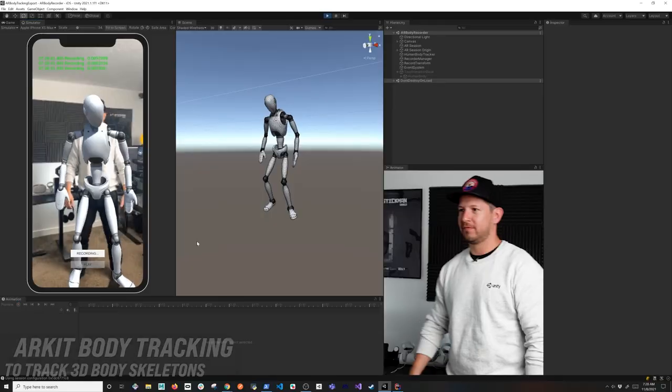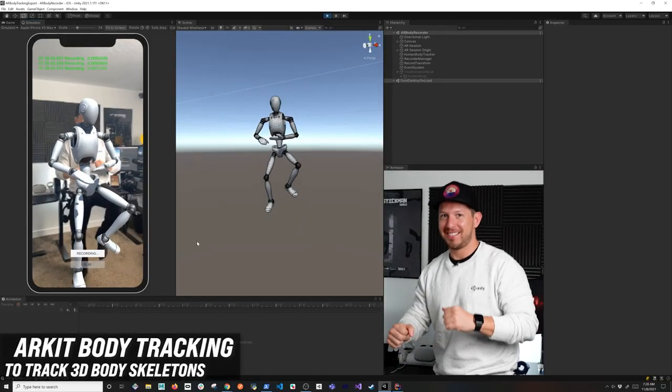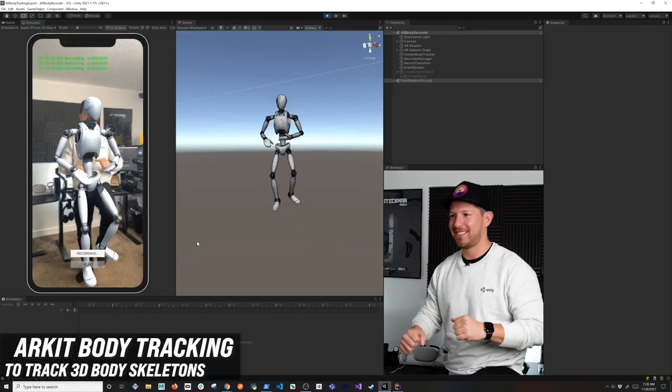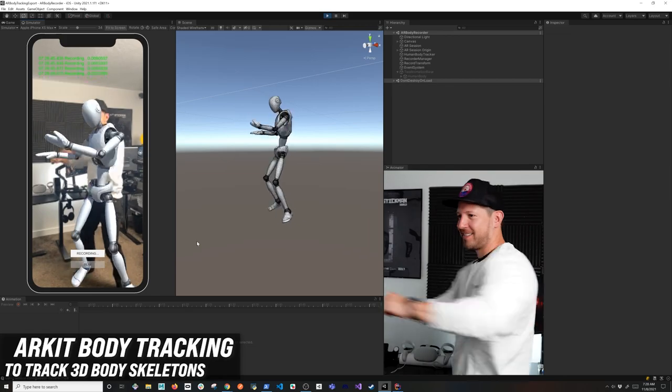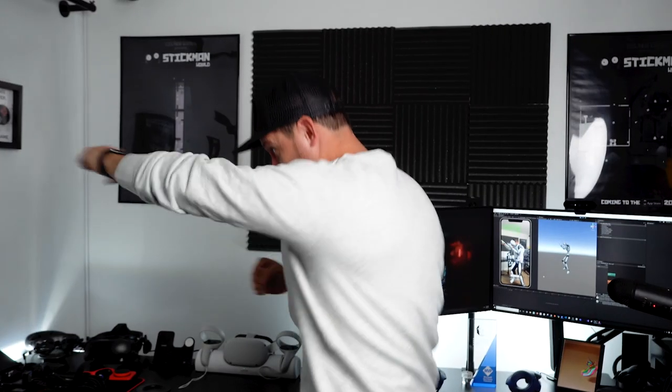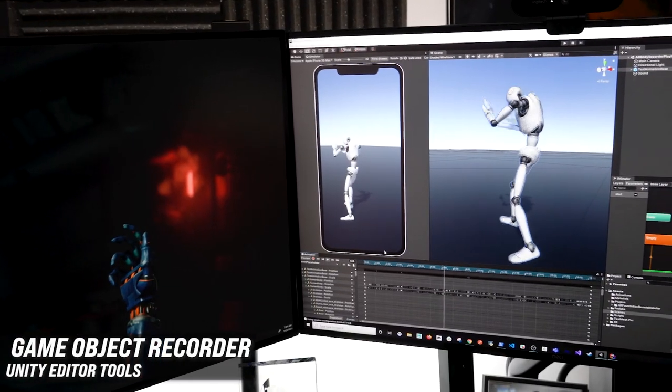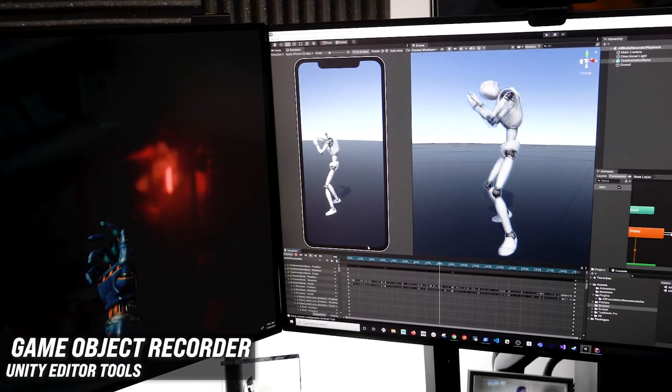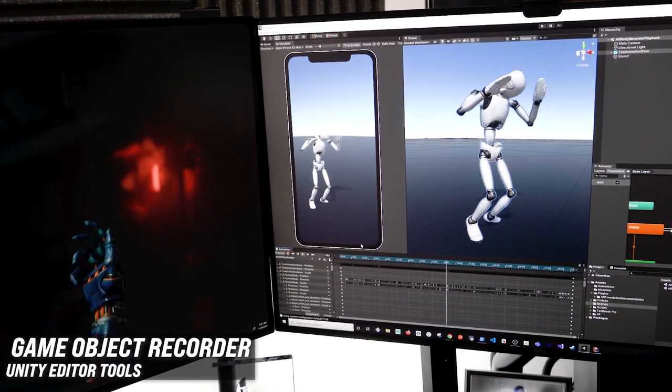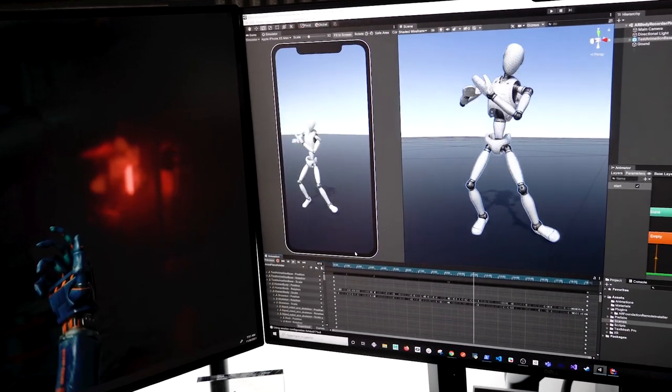I'm also going to be using ARKit body tracking technology to capture our bodies in real time from an iPhone device. And lastly, we're going to be using the GameObject Recorder that will allow us to create keyframes of any movement that happens in our body and save it back into Unity as a clip.